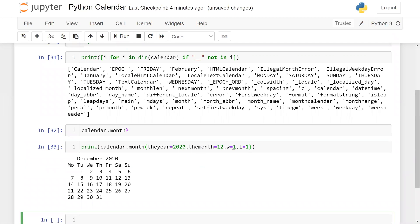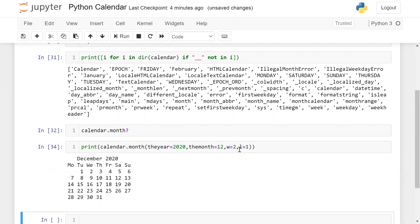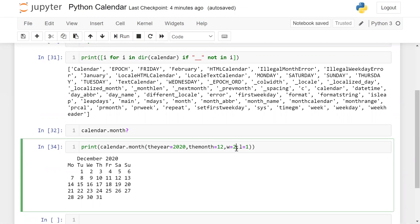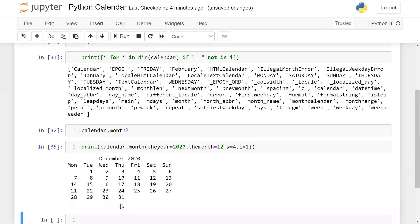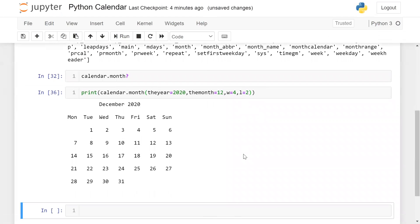Now let's change the vertical width — for example, two, or maybe four. You can see that when I'm changing the horizontal width it changes accordingly. This is a very useful function to print any calendar for a specific month.